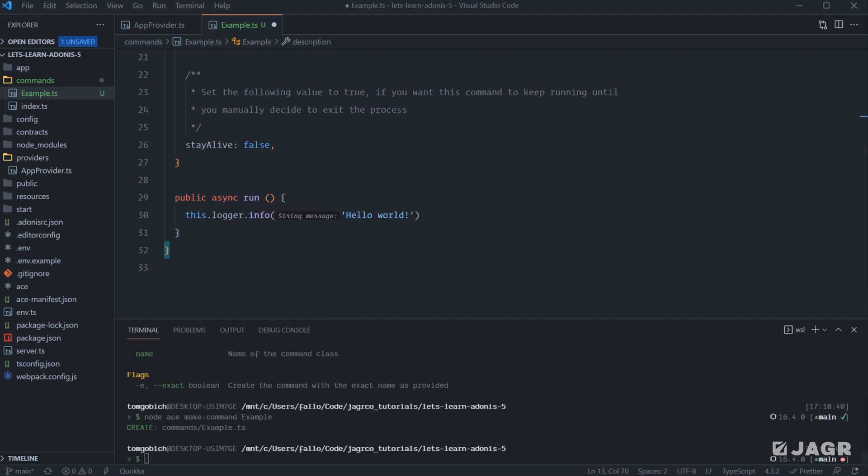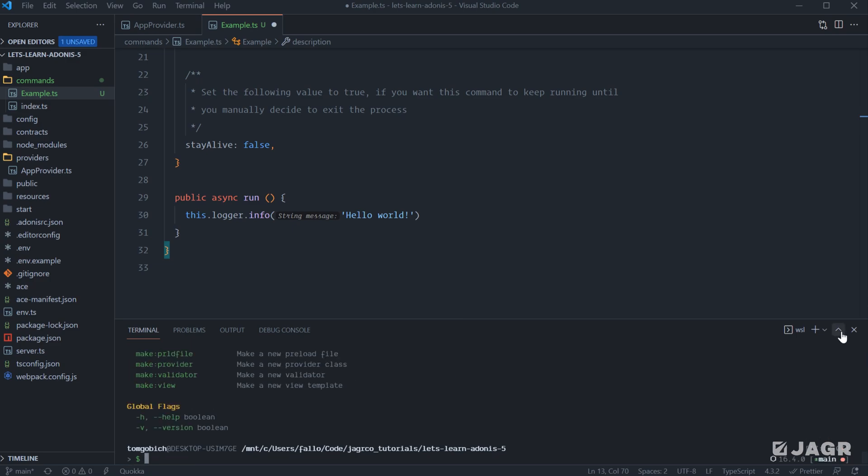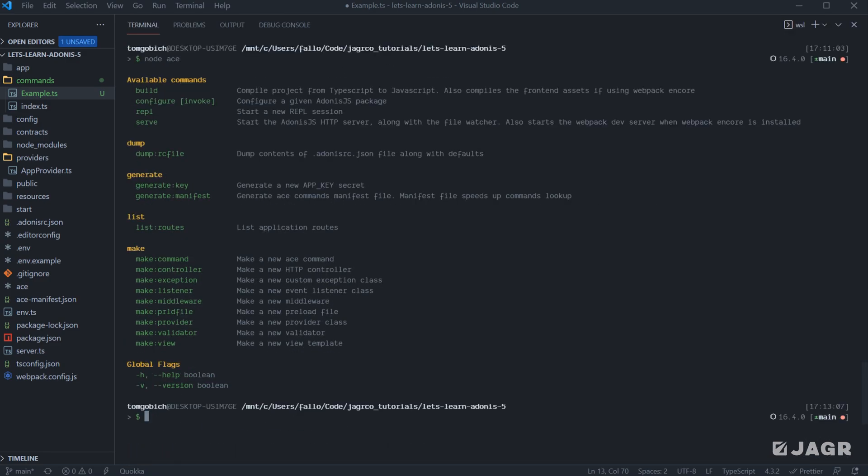So for example, if we were to run this command right now, what we would expect is to be logged out. Hello world. However, if we check out our node ace list, and I extend this up, you'll see that it's not actually listed here yet. And remember earlier, whenever I was talking about our generate manifest, that's exactly why it's not showing up yet.